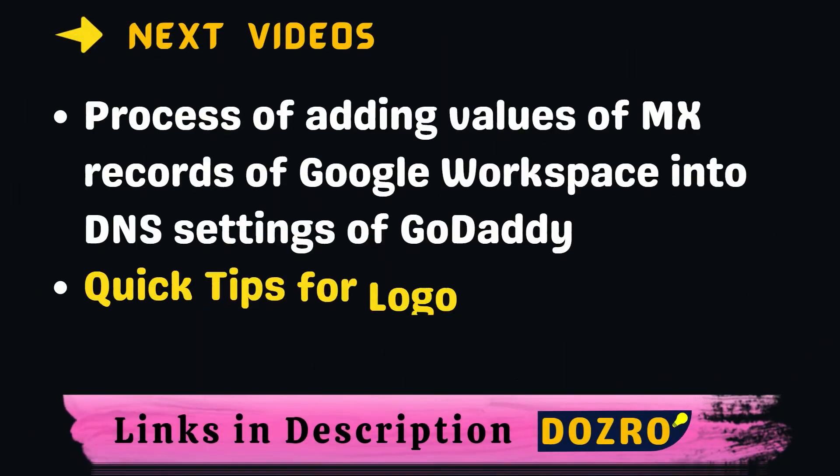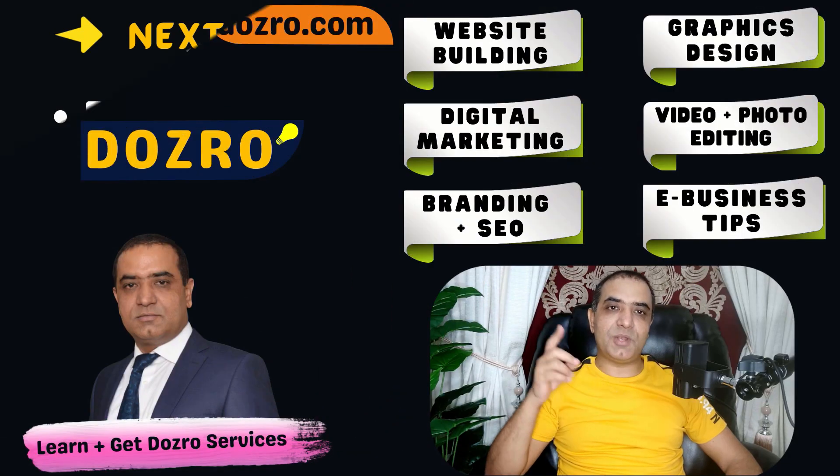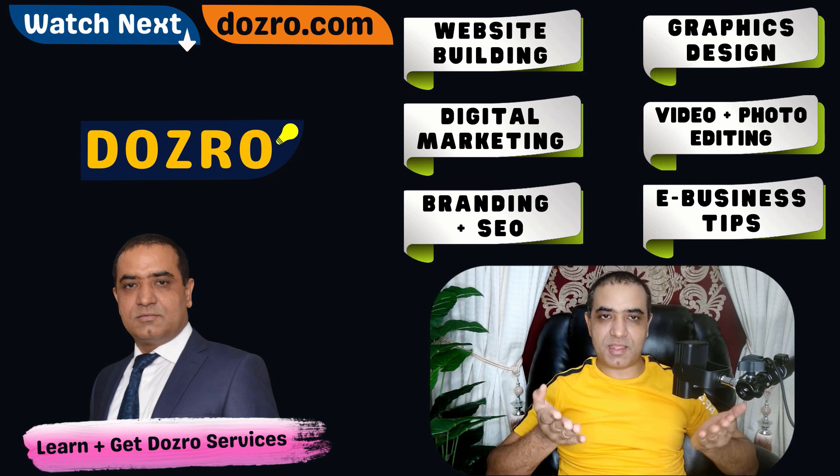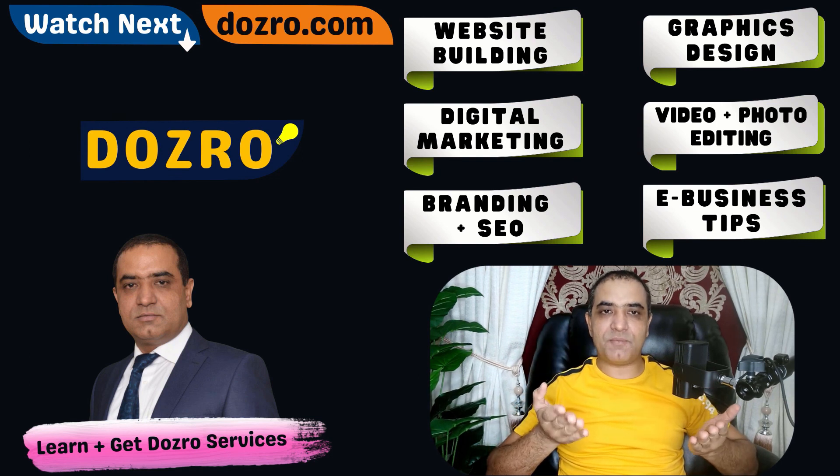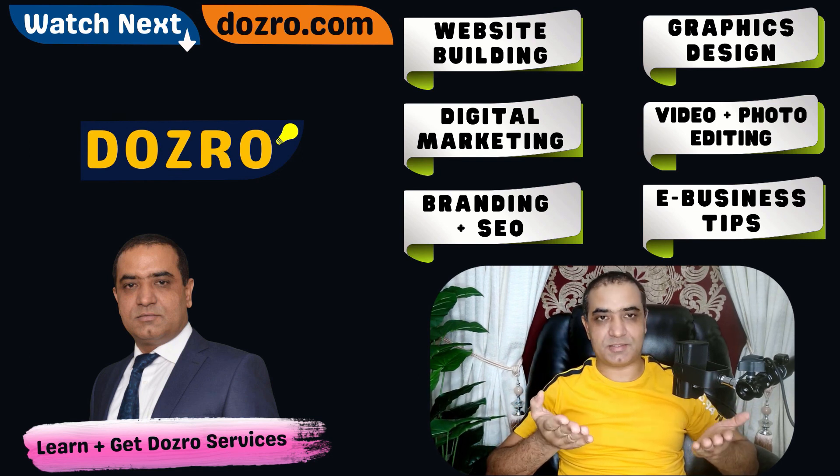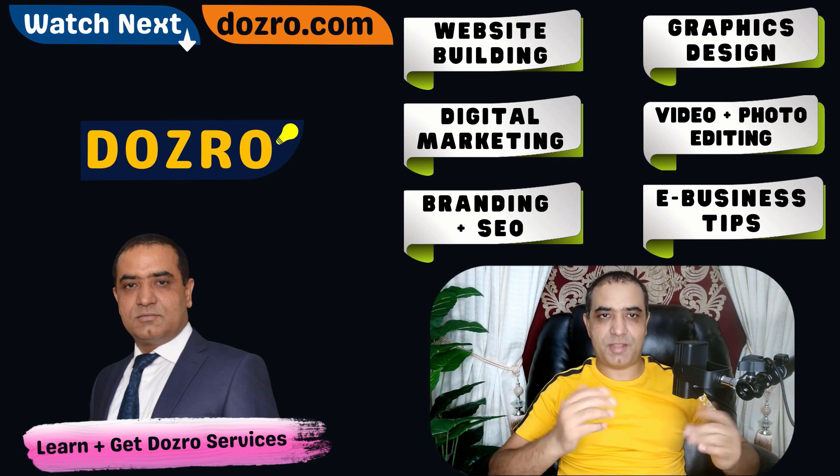Next, you can watch more videos created by Dozero which can be useful for you. If you like this video, consider liking it and following our social media pages. Thank you so much for your time.